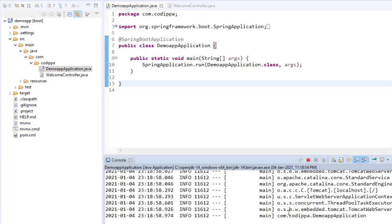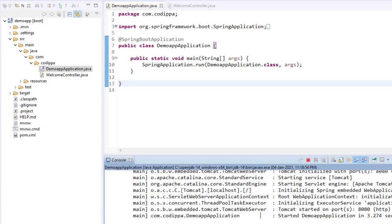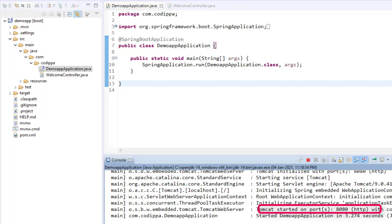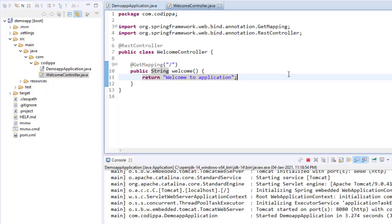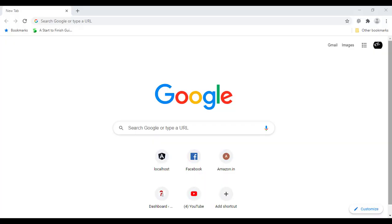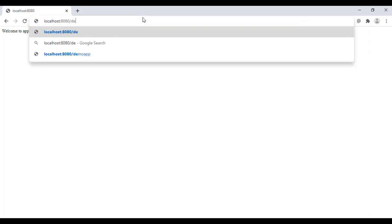This is a Spring Boot application running at port 8080. This is a controller which has a mapping for the root URL. Now, go to the browser and access the application URL, which is localhost colon 8080. This obviously doesn't look good. It would be nice if it looked like localhost colon 8080 slash demo app.